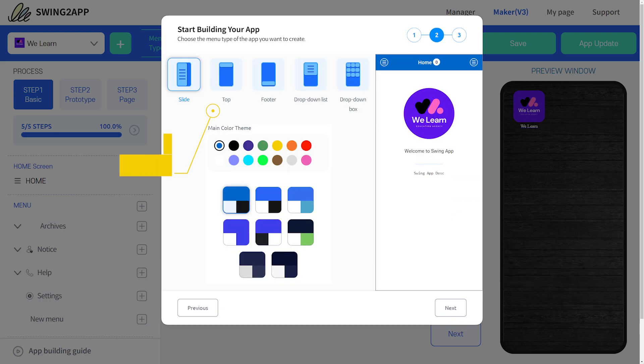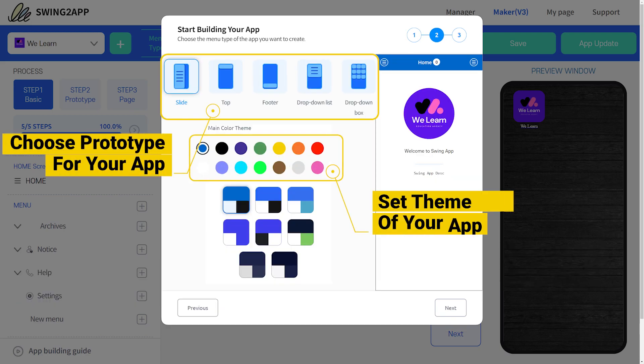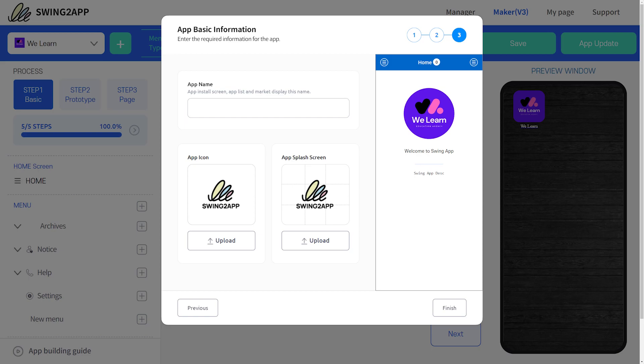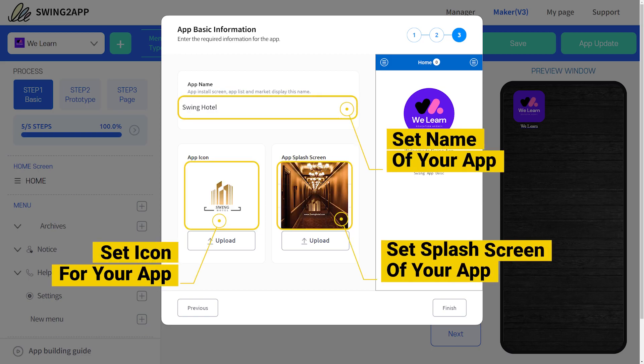On the next page, you can set the prototype and the theme color of your app. On the third page, you need to set the name, icon, and splash screen of your app.